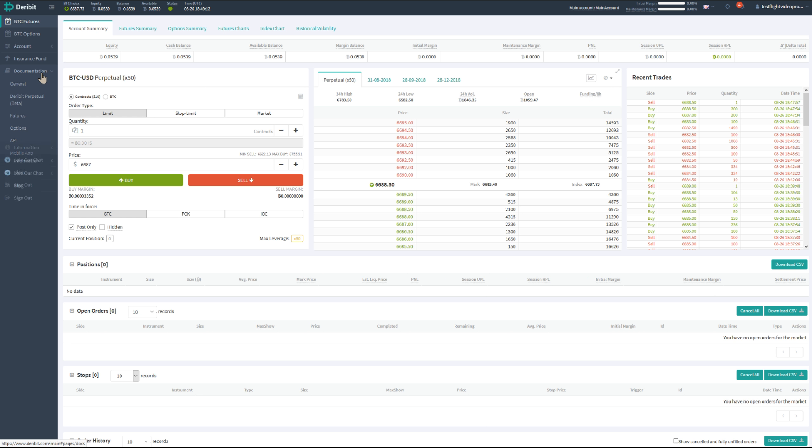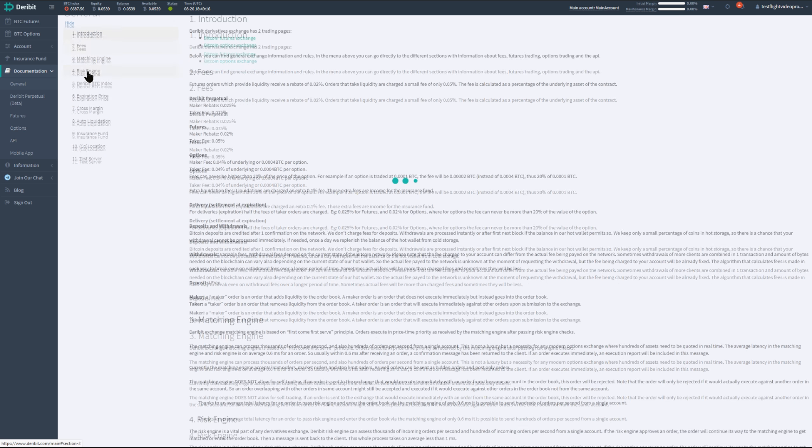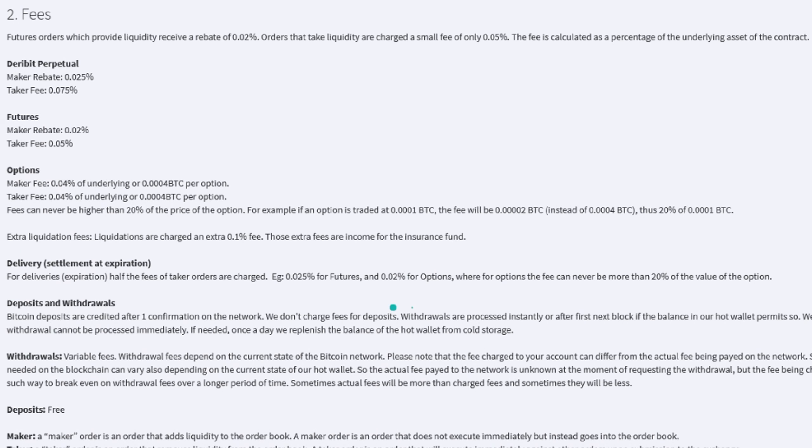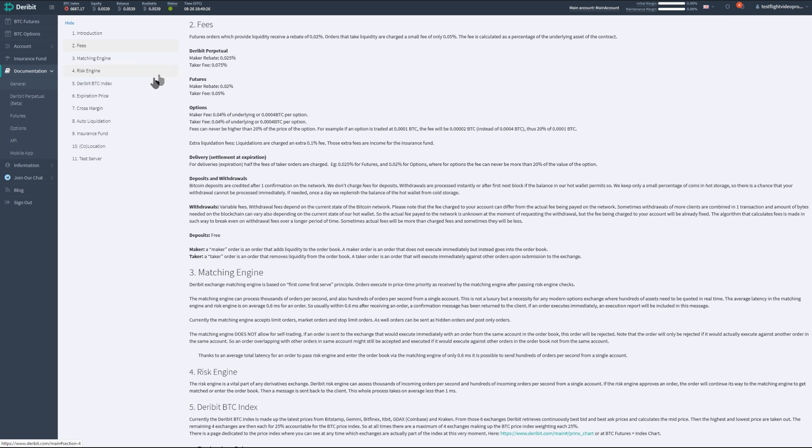A common misconception with a limit order is that any limit order will be filled at the market maker fee basis and will be eligible for a rebate, a negative fee or a discount on Deribit. But this is not the case.